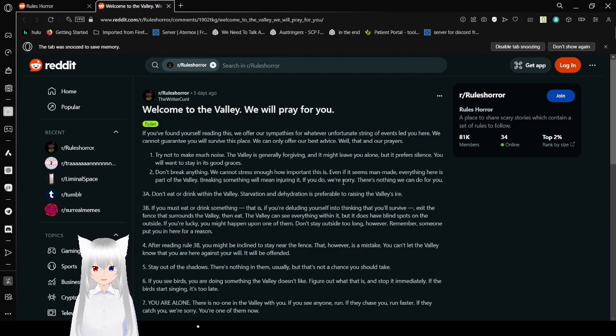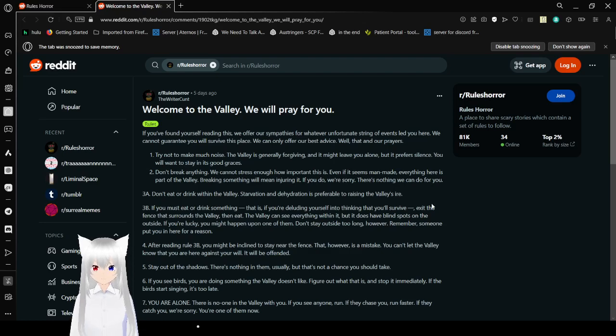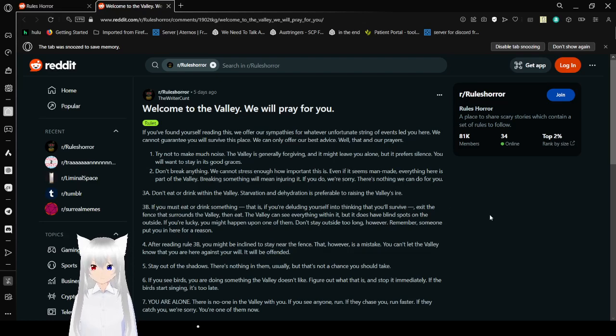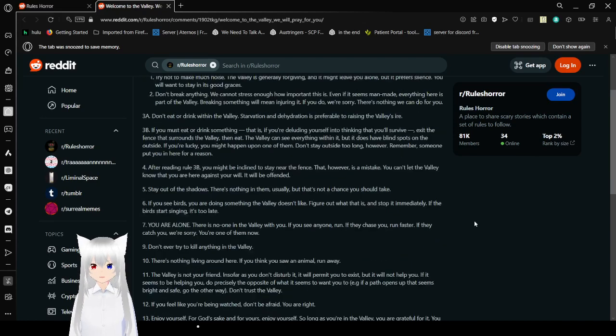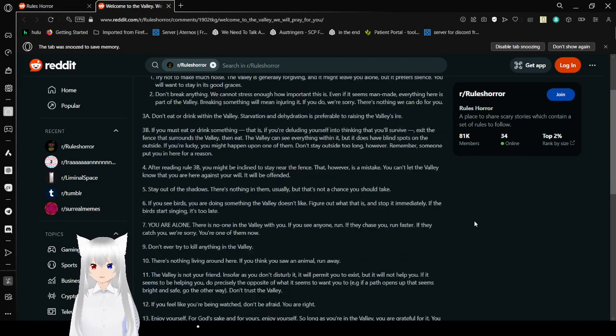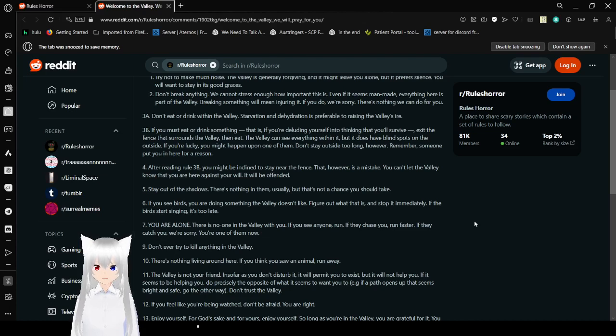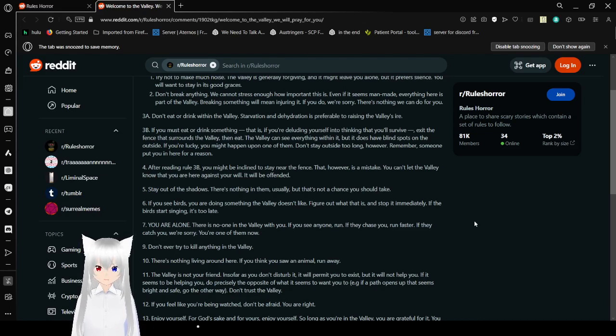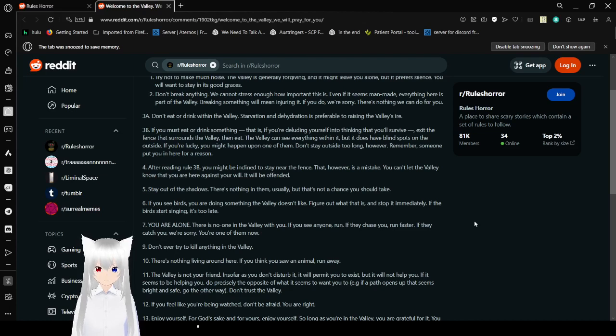3: Breaking something will mean injuring it. If you do, we're sorry. There's nothing we can do for you. Don't eat or drink within the valley. Starvation and dehydration are preferable to rising the valley's ire. 3b: If you must eat or drink something, that is, if you're thinking that you'll survive, head to the fence that surrounds the valley, then eat. While it can see everything within it, it does have blind spots on the outside. If you're lucky, you might happen upon one of them.